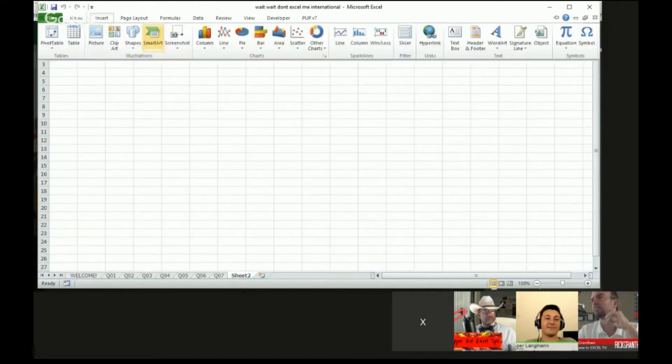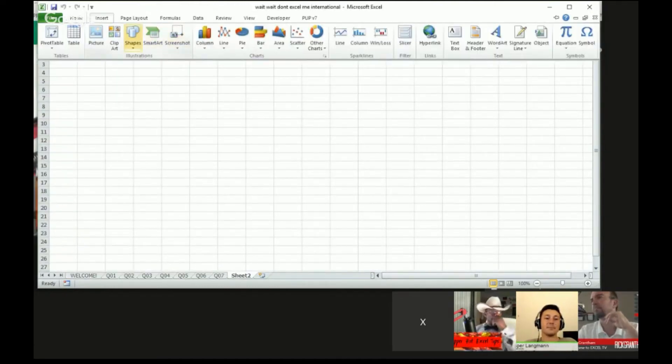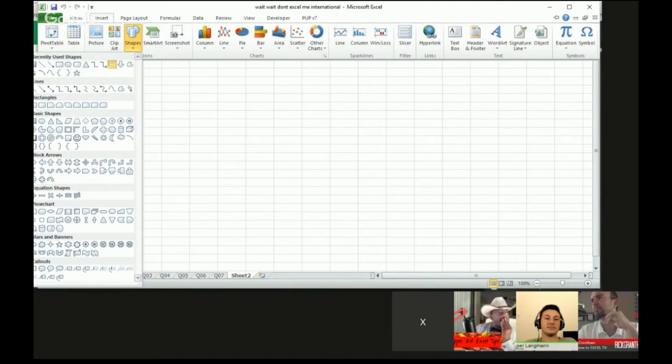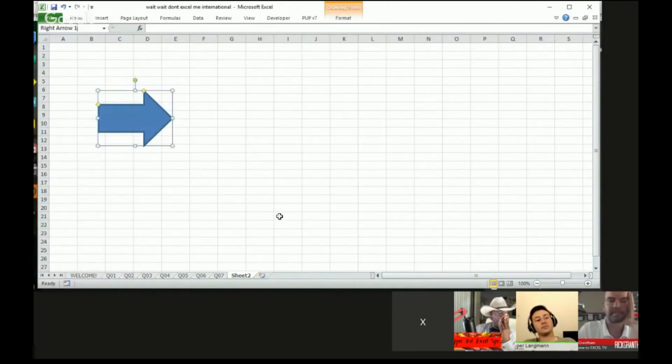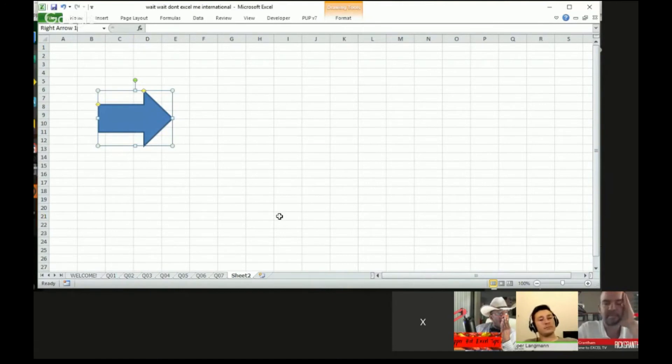When you create a new shape, for example, I'm just going to do that real quick. Create a new shape. Instructions here. Right arrow one. That's automatically assigned. So that's the only thing I need to know.